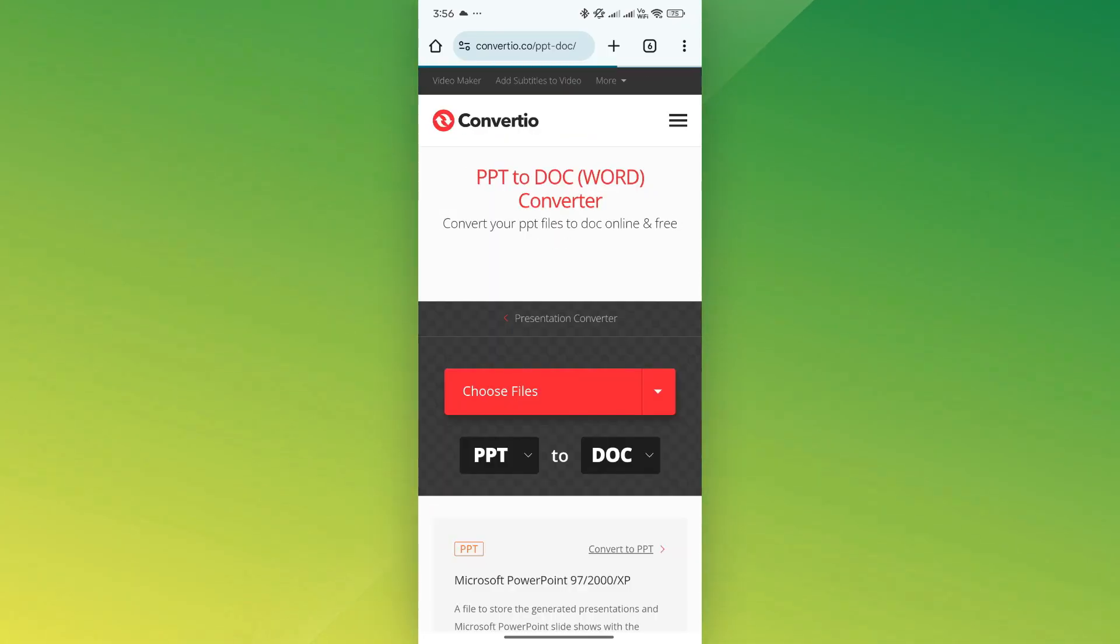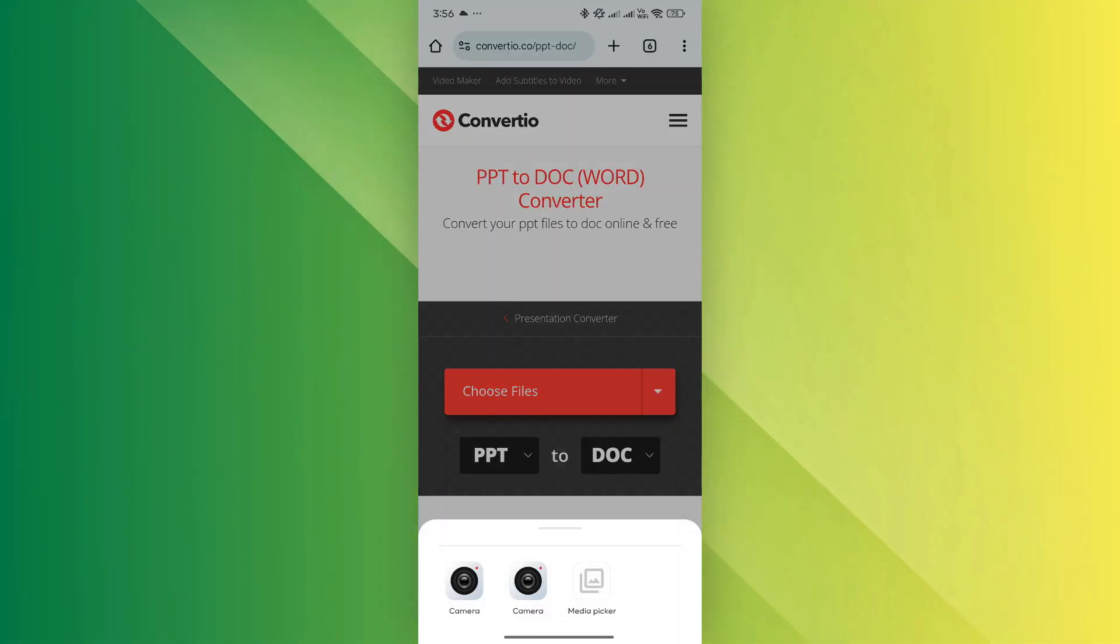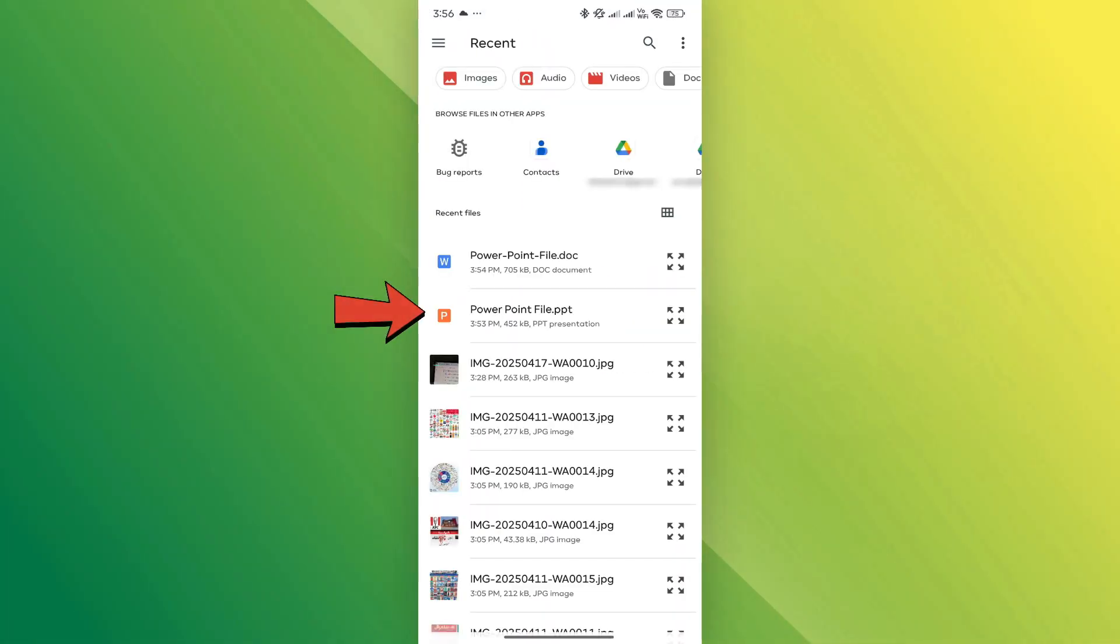Once you're on Convertio, tap the choose file button and select the PowerPoint file from your phone that you want to convert.